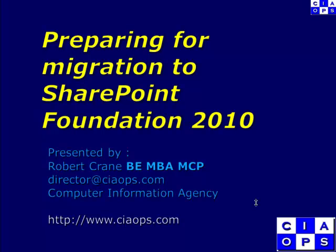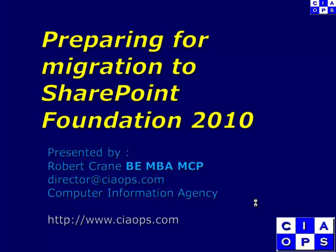Welcome along to another video presentation from the Computer Information Agency. My name is Robert Crane and in this video we'll look at the steps for preparing for migration to SharePoint Foundation 2010.